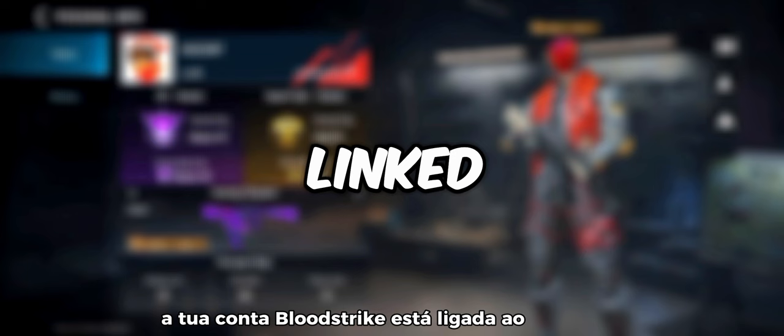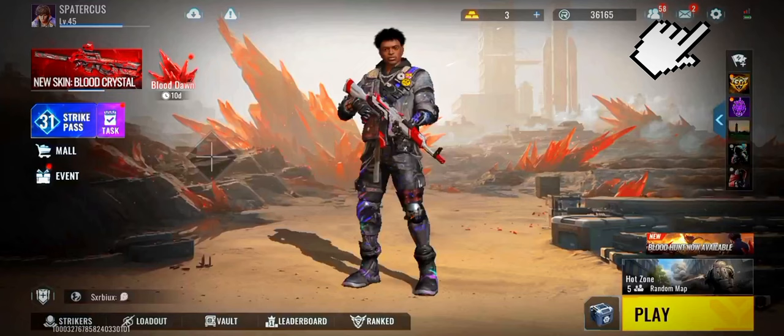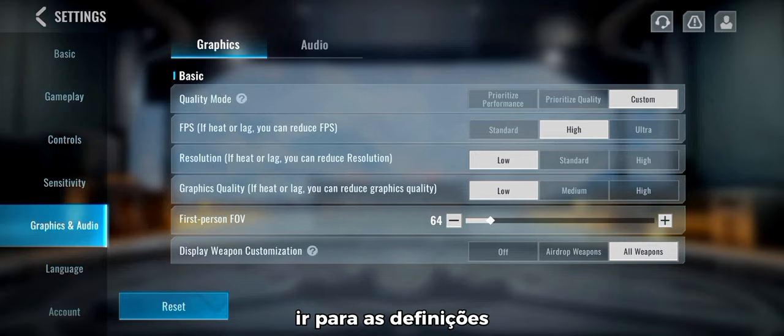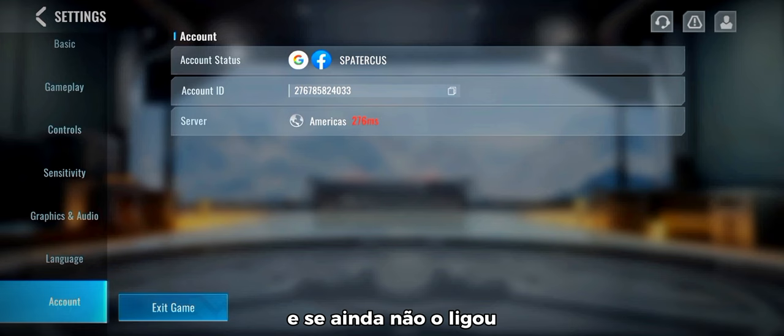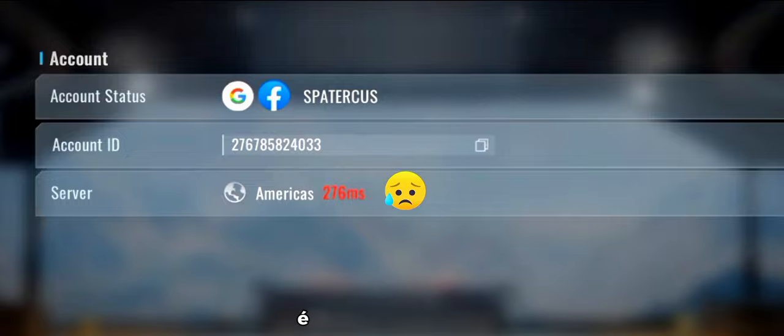Well it's simple. The first thing you need to do is make sure your Bloodstrike account is linked to Facebook. Head over to the settings, and if you haven't linked it yet, go ahead and connect your account to Facebook. It's a simple step.